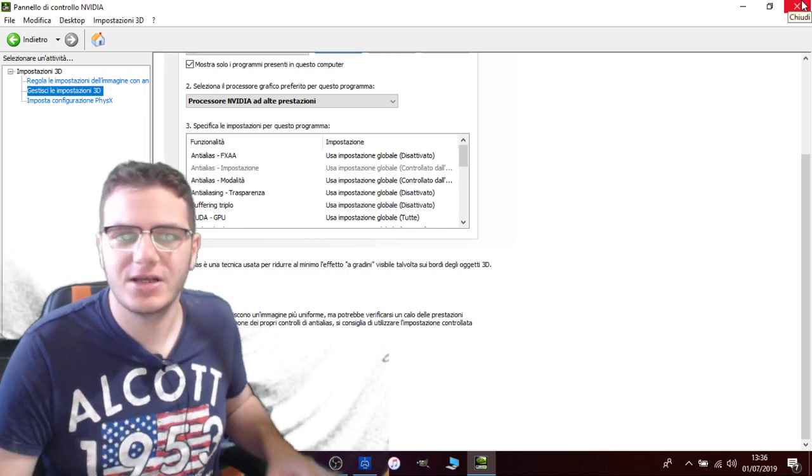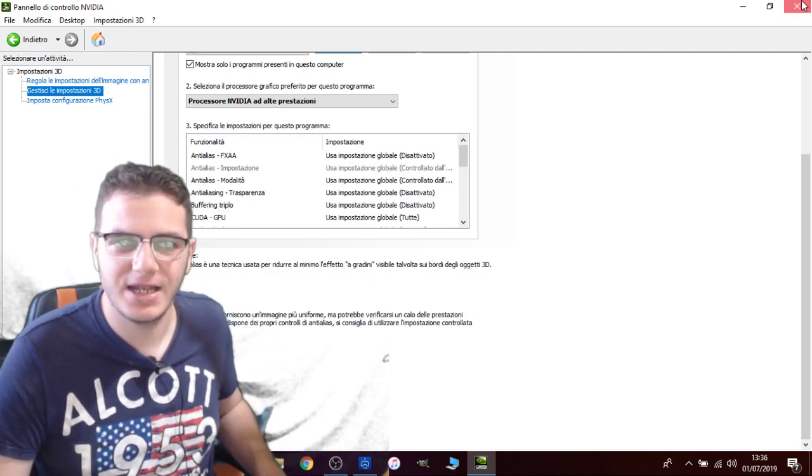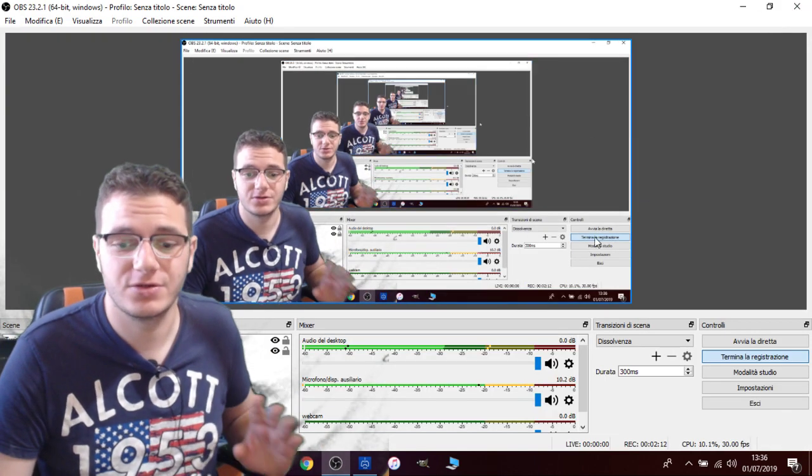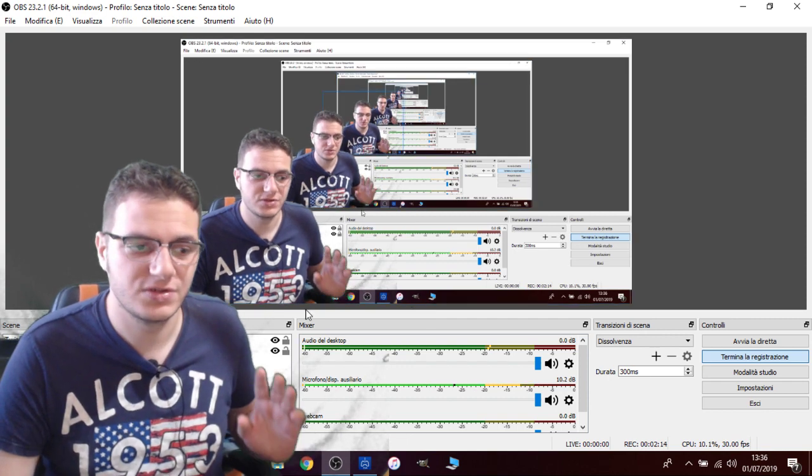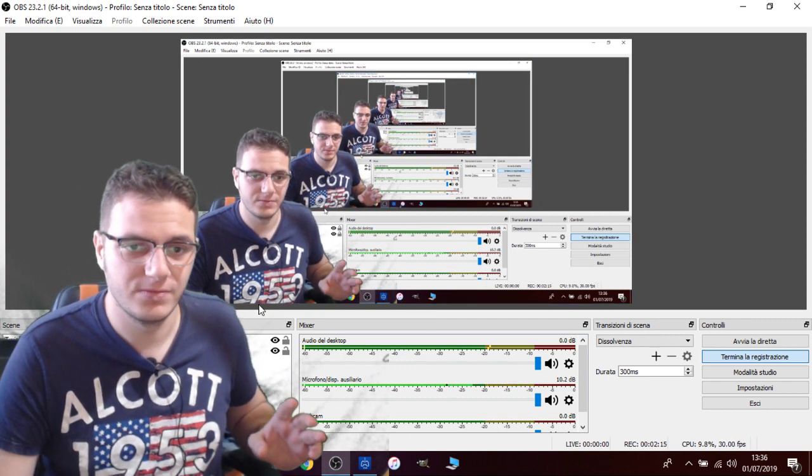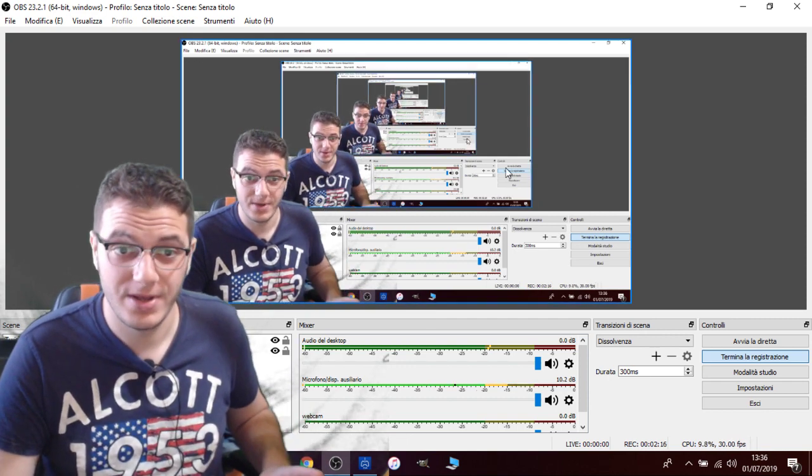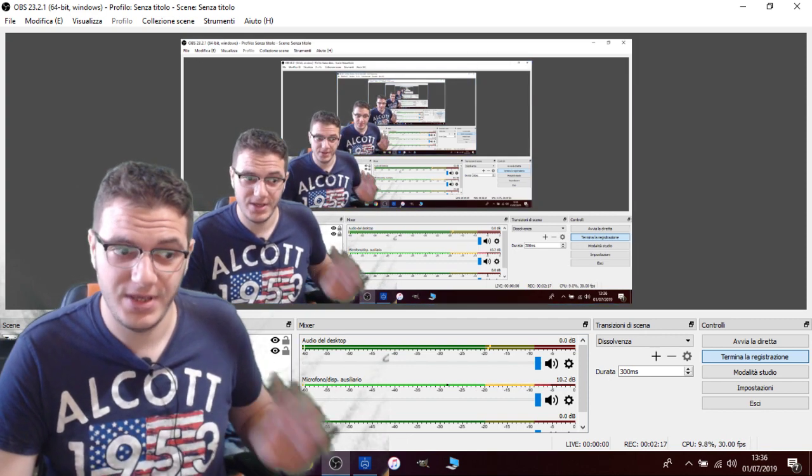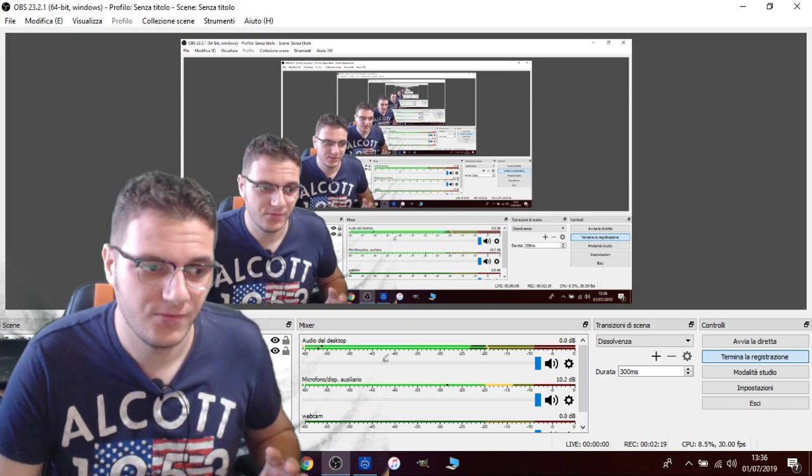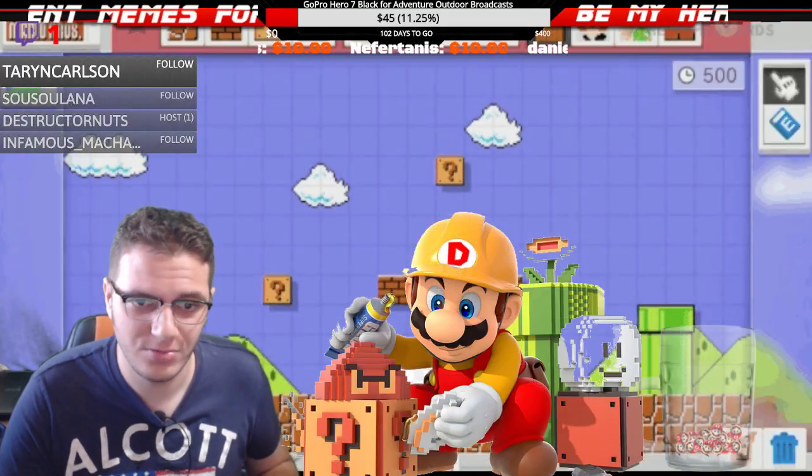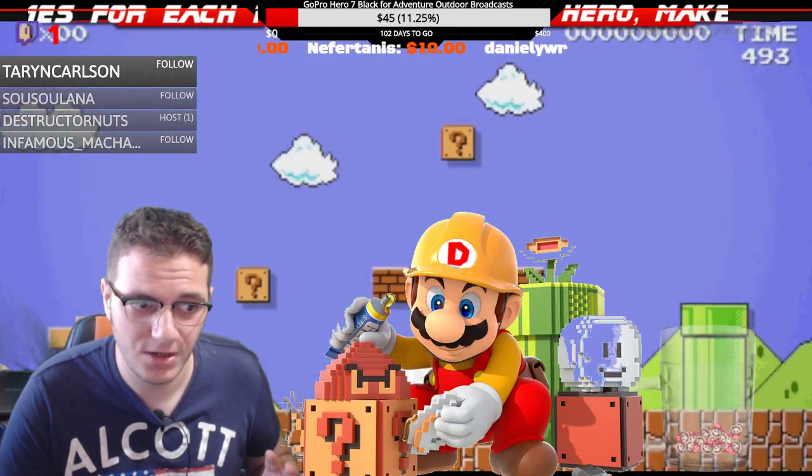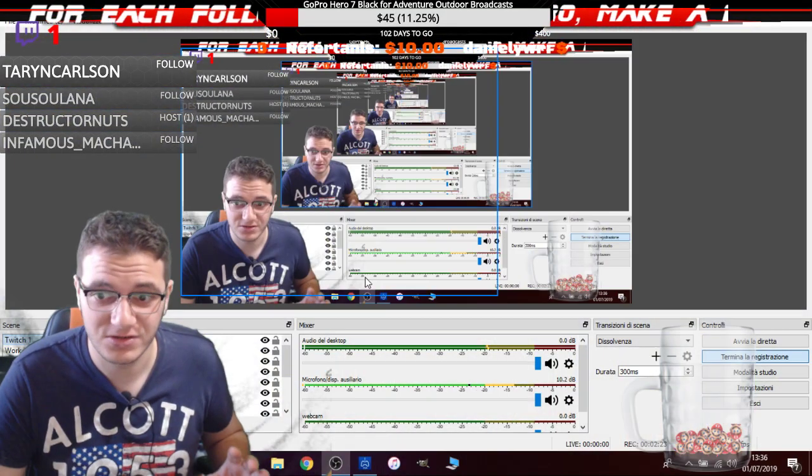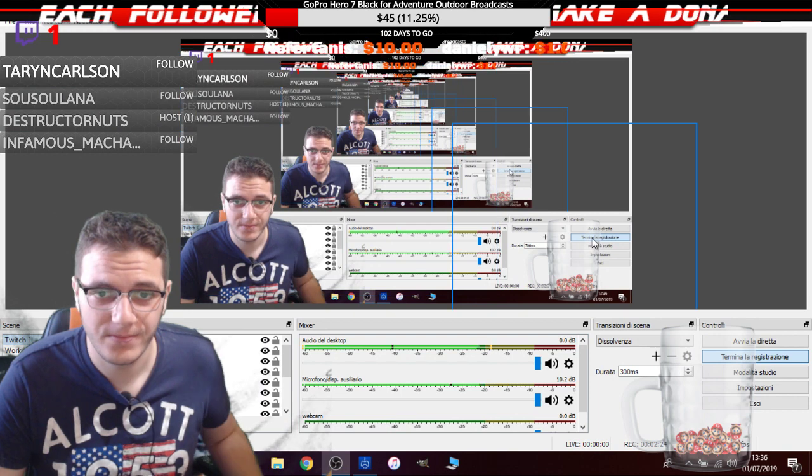You click on Apply and you should be good to go. So OBS should stream the PS4 without any problem, with no black screen. I'm going to show you right now.